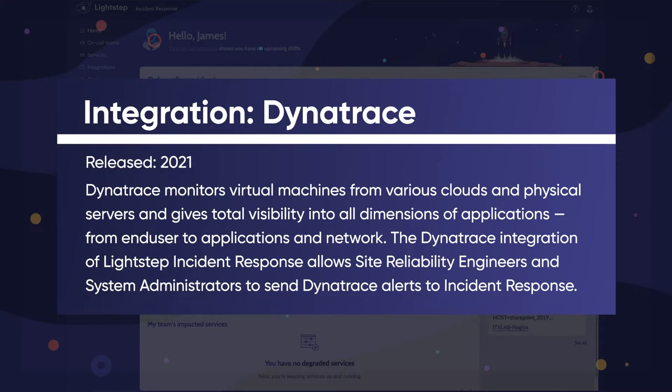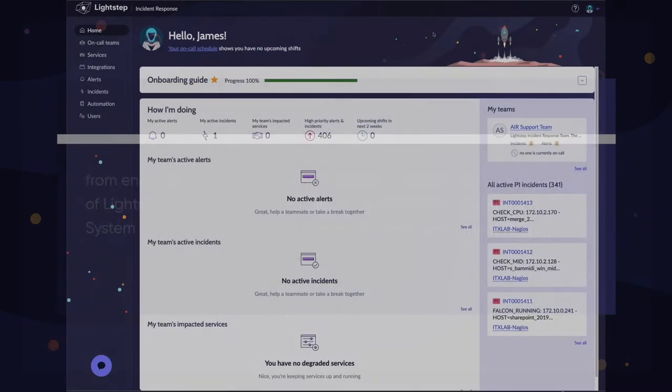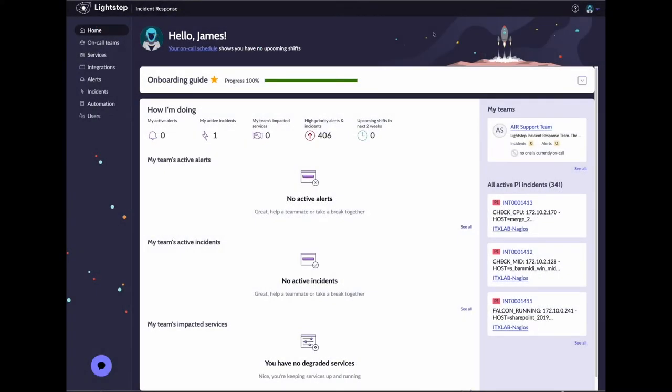Let's dive in and see it in action. In this video, we'll walk through the process of configuring a Dynatrace integration with LightStep Incident Response.